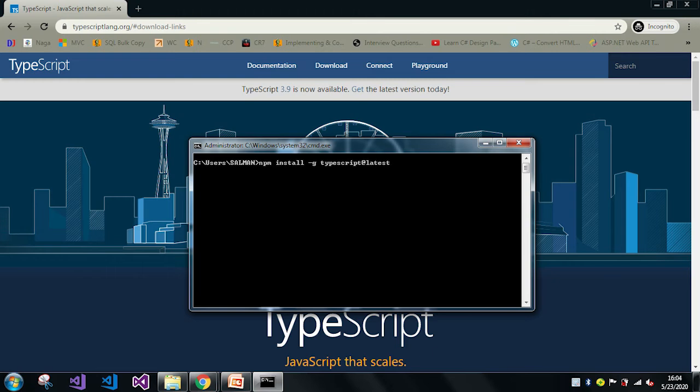So now after you paste this command, just click on enter and it will take a few minutes based on the network connectivity. Till then let's just wait.